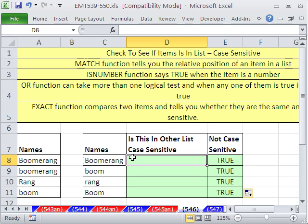But what do you do if you want to check for case sensitive? So boomerang is over there, boom is over there, but rang — we don't want to match. Boom — it's not over there, we don't want to match.